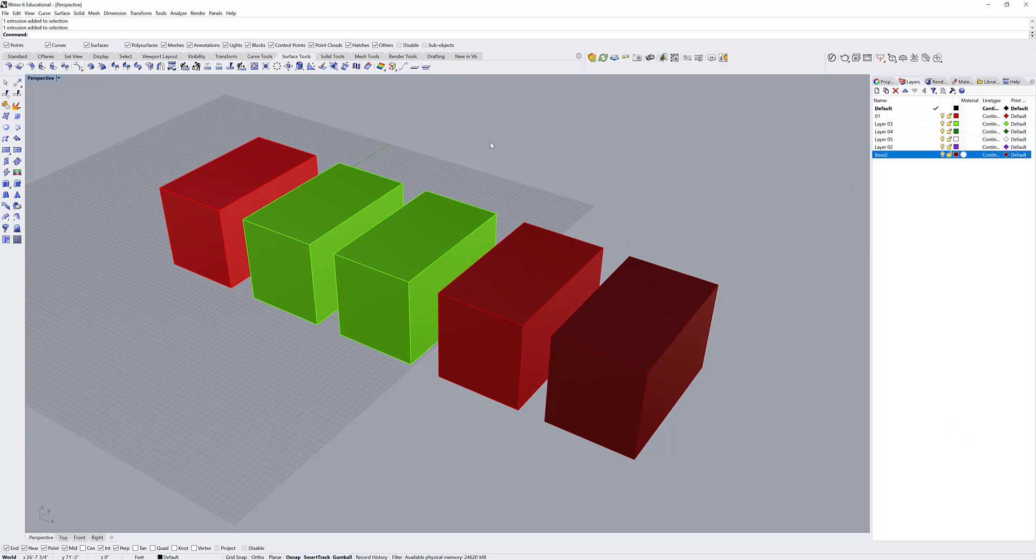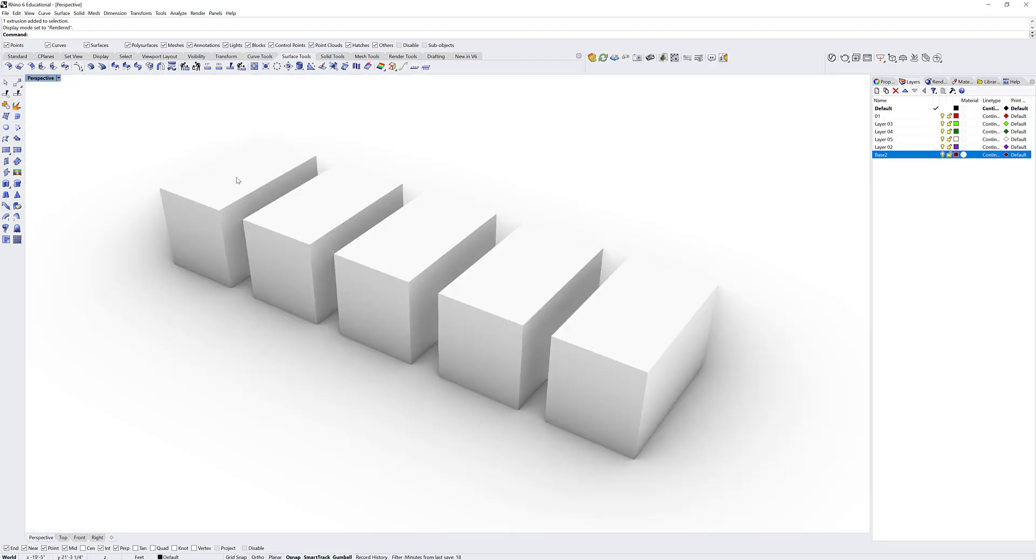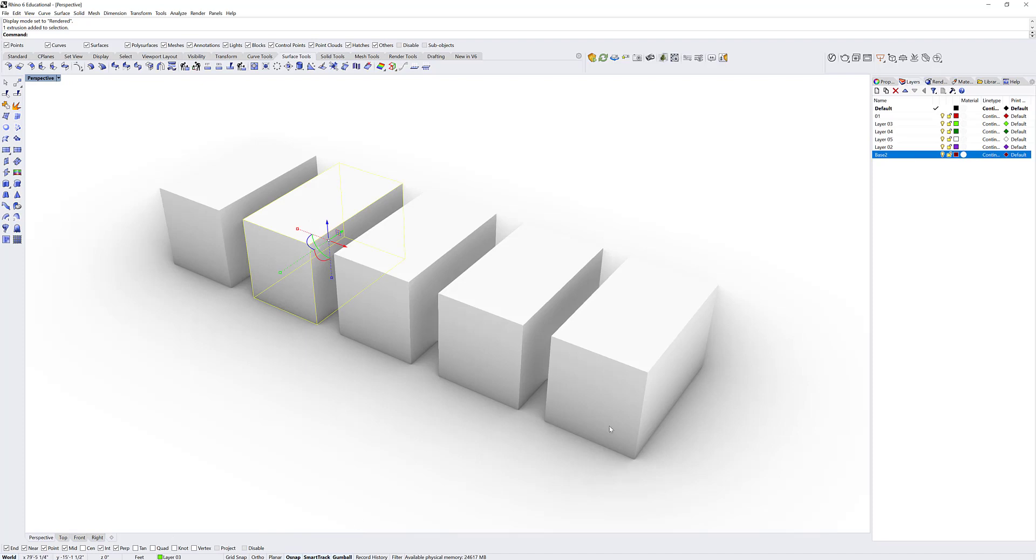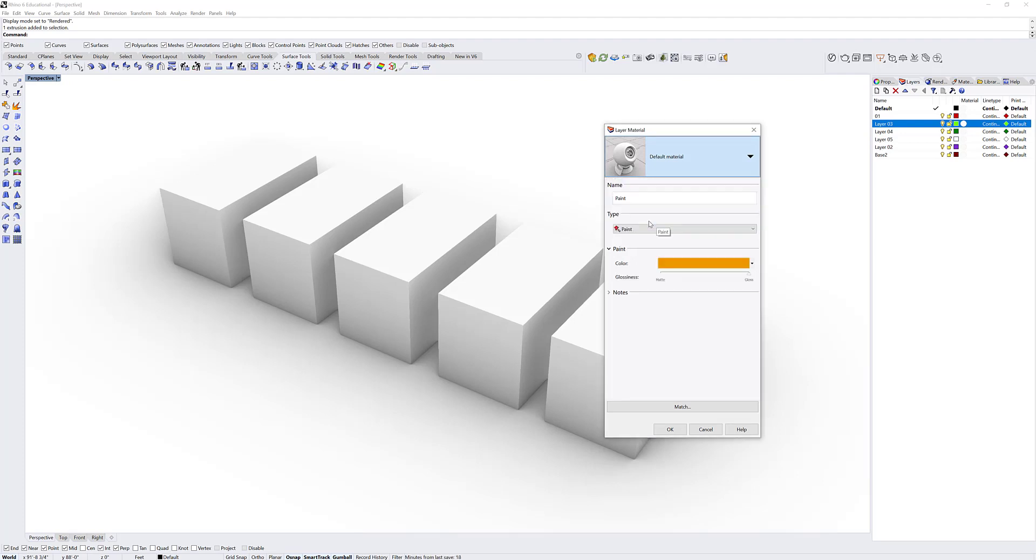I can collectively change the material for objects on certain layers as well. Let's go into a rendered view mode. All of these layers have a default material attached to them. But I know that these objects are on layer 3. I'm going to collectively change the material in layer 3 to a new material I've created that is a gold color.